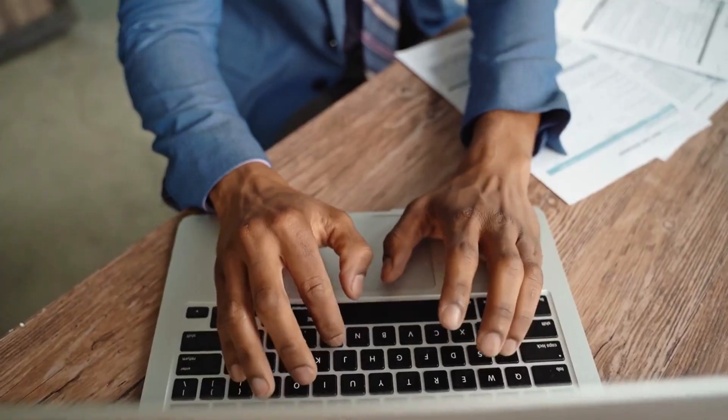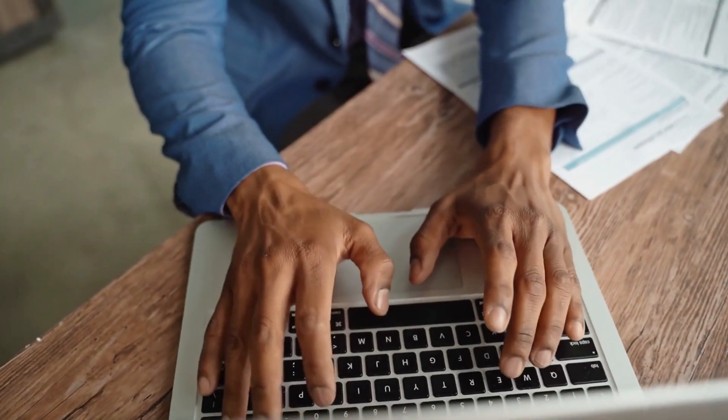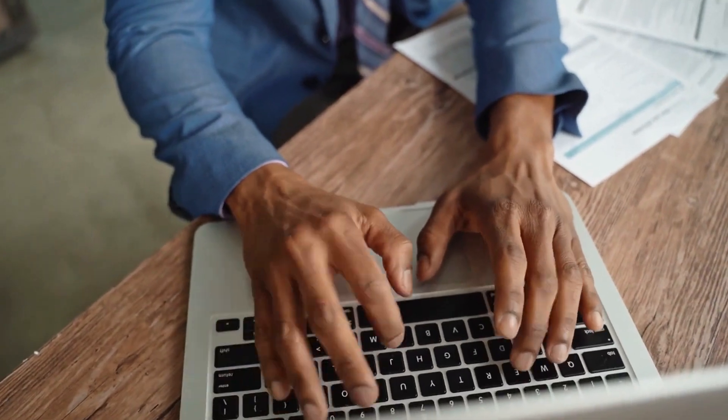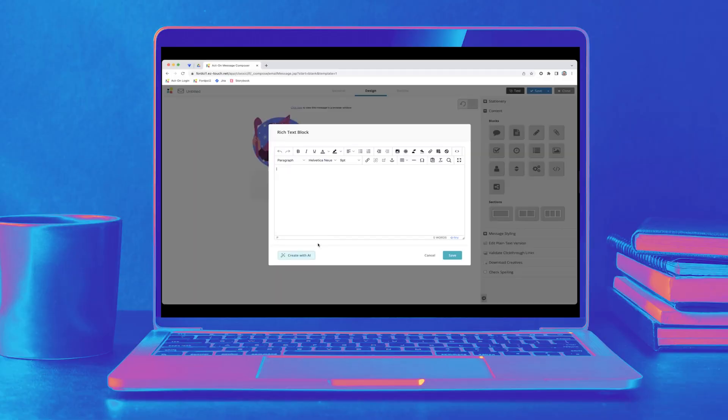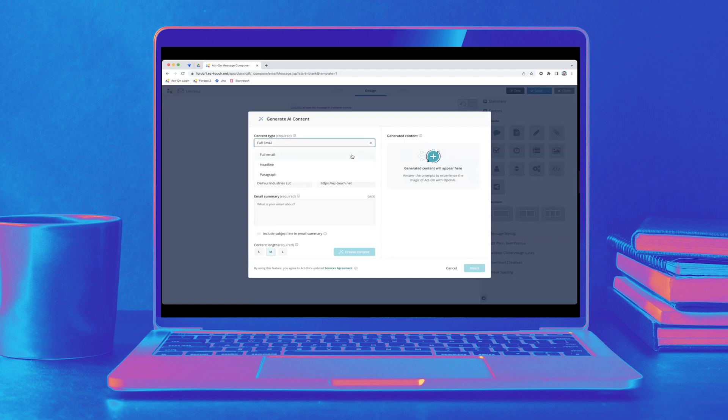Just log into your Act-On Software account and say hello to our Content Wizard. In your email template, click Create with AI, then select what kind of email you want to send, the marketing intent, and tone of voice.